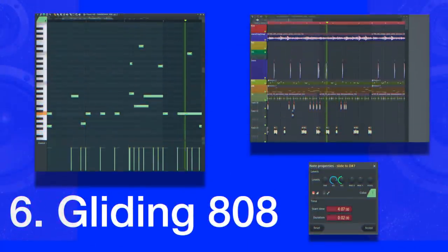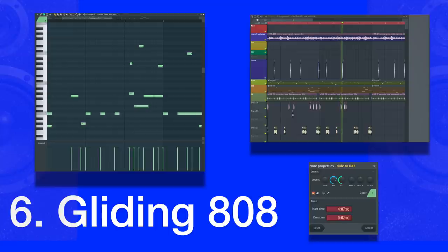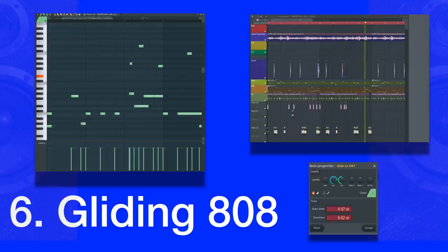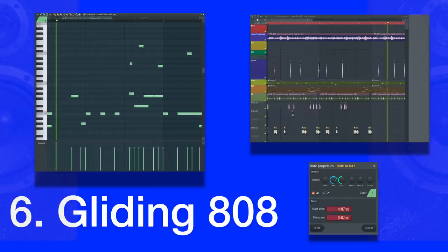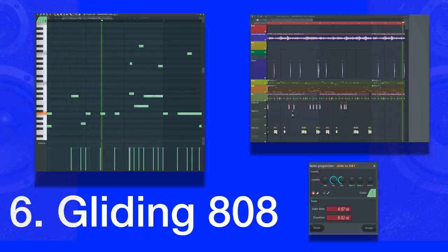Hard to pin down, the gliding 808 — aka sliding 808 — has caused controversy among 808 scholars. The pitch bends and waviness of the glides can be an acquired taste and aren't for everyone.